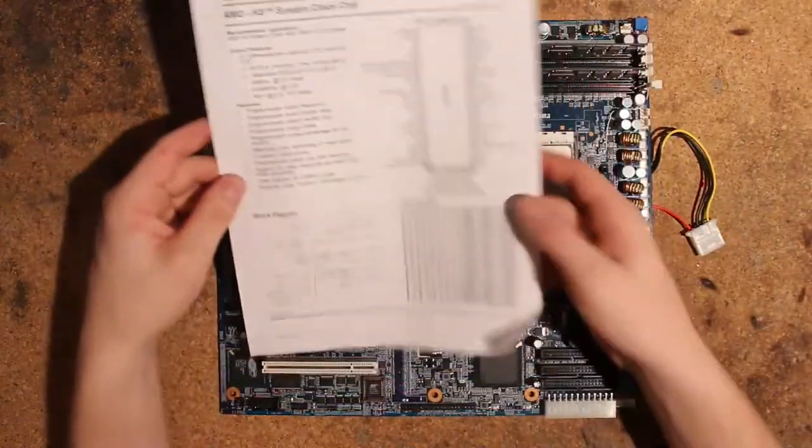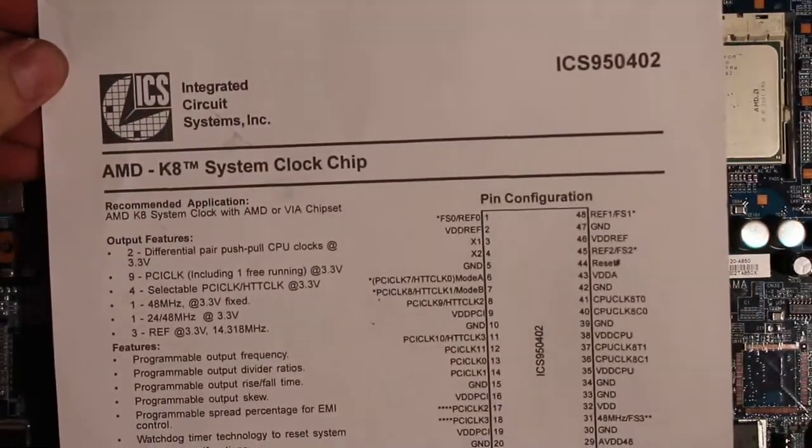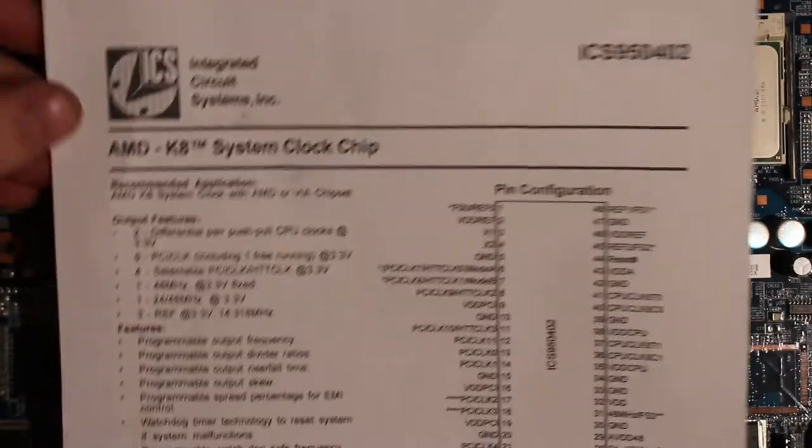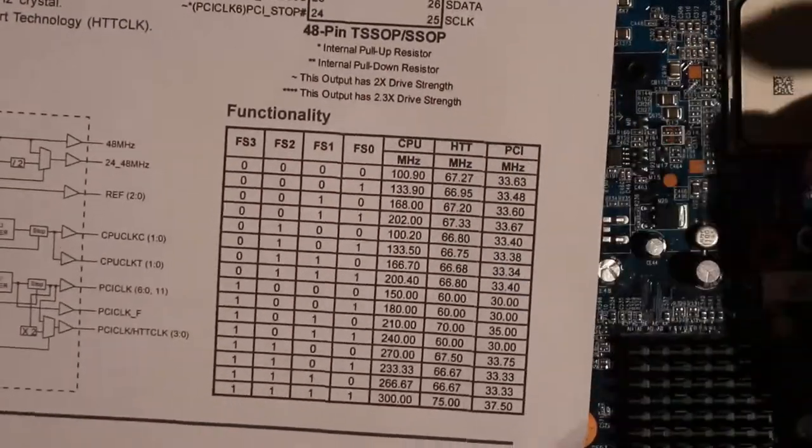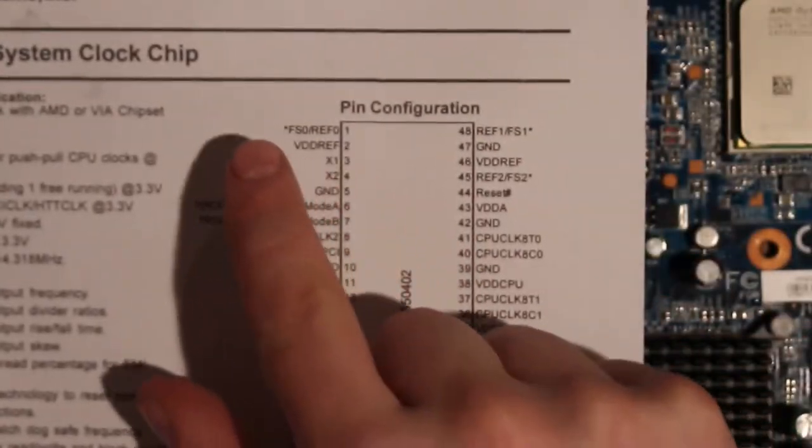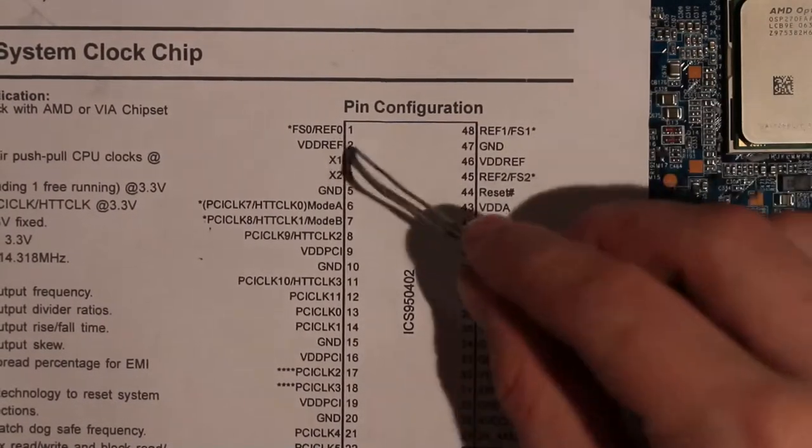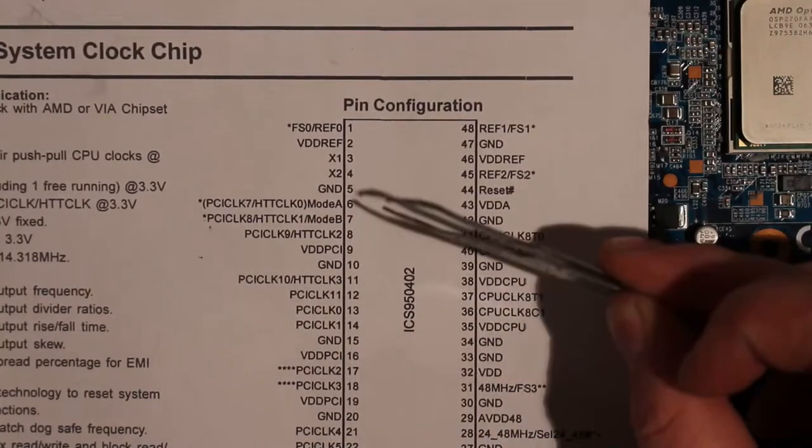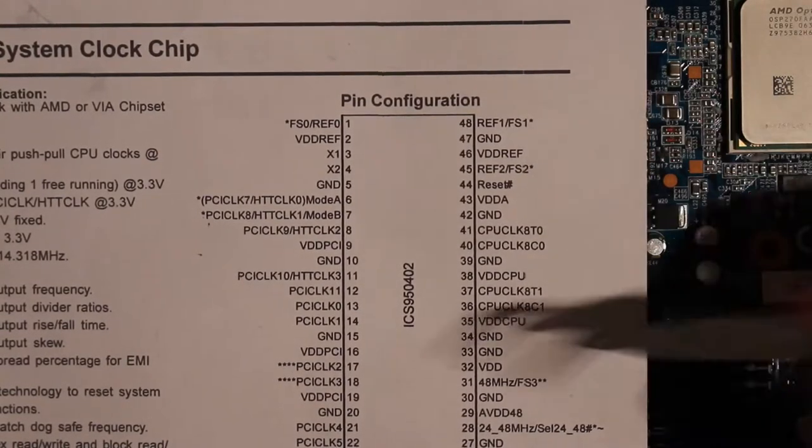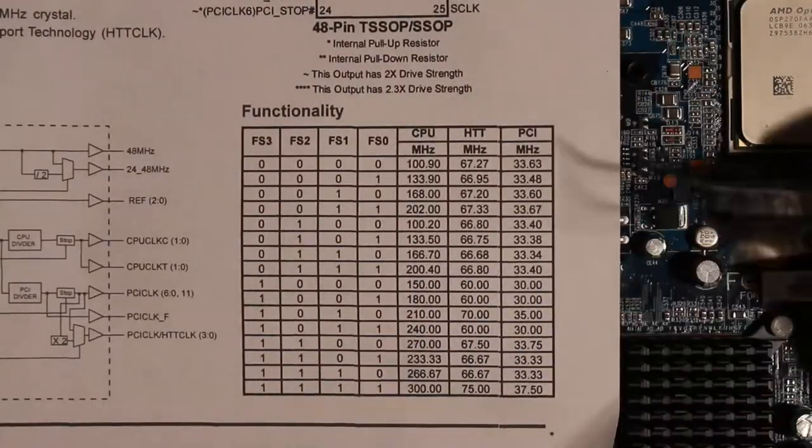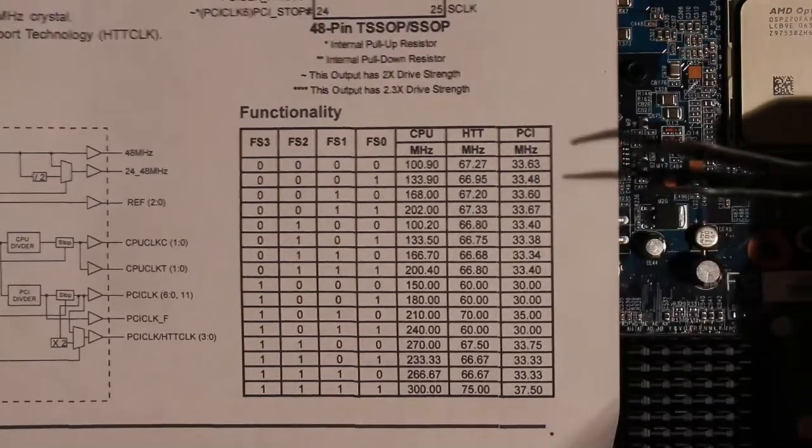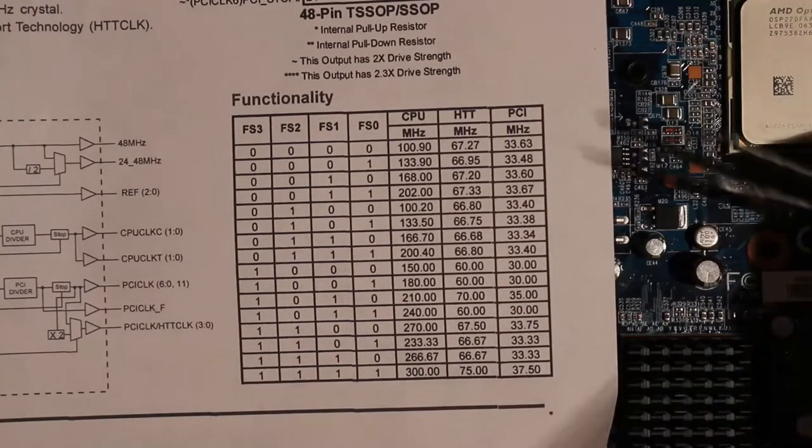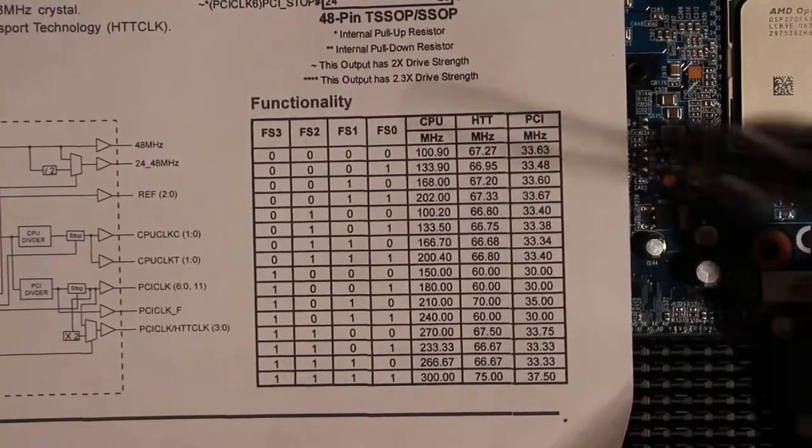I actually tried to do some hard mod overclocking on this. This is our clock generator on here. ICS 950-0402. You have frequency select pins here on this chip. You have frequency select pins and in theory, and I had success with this on other motherboards, you can basically hard mod your clock to run at the right frequency. Now the only one that worked for me other than the 200 was the 202 which is kind of pointless.